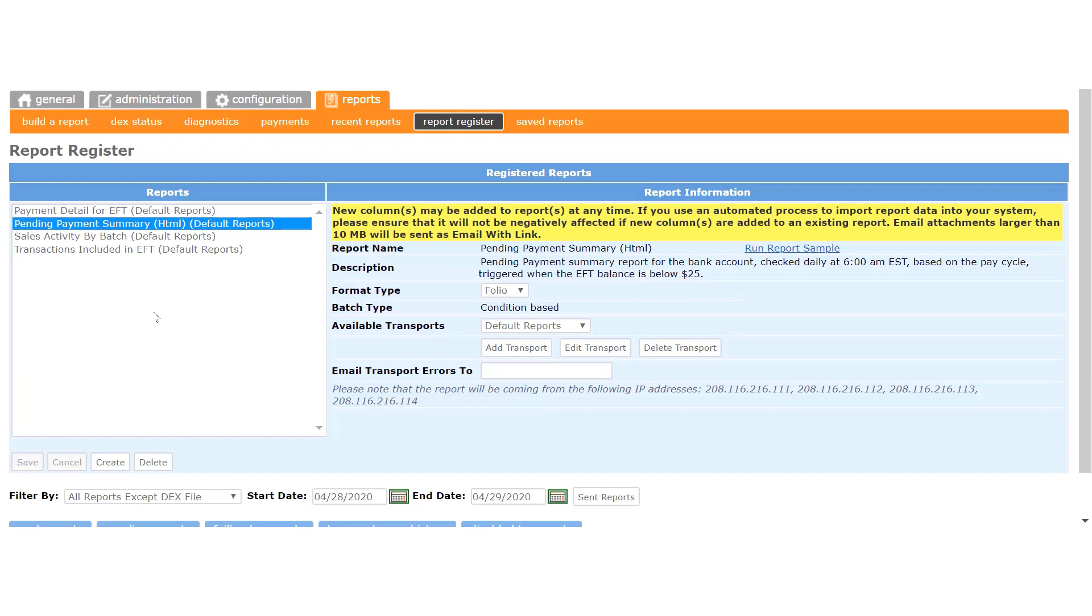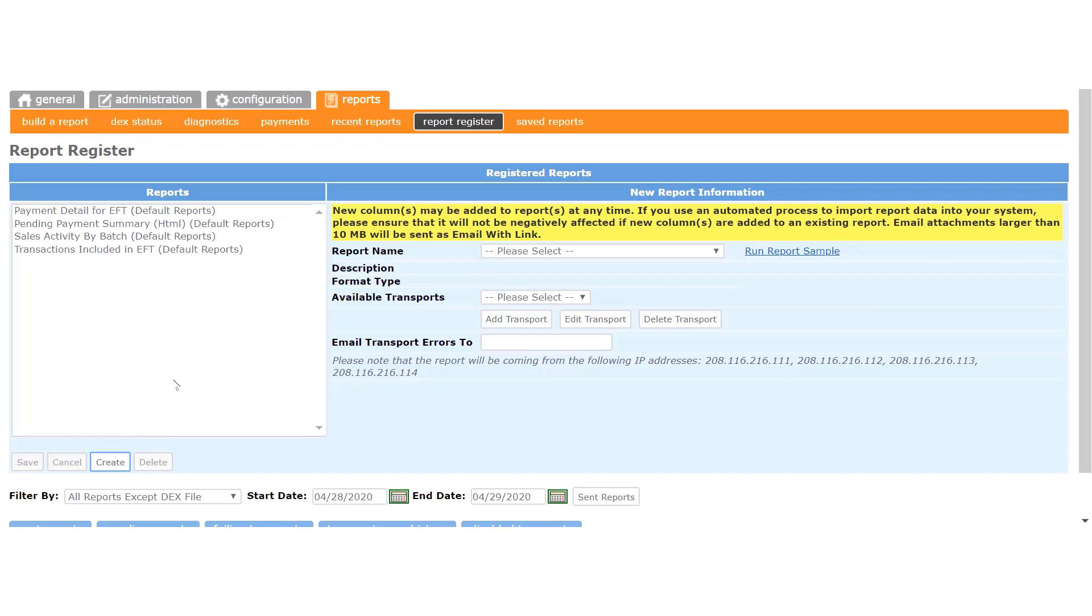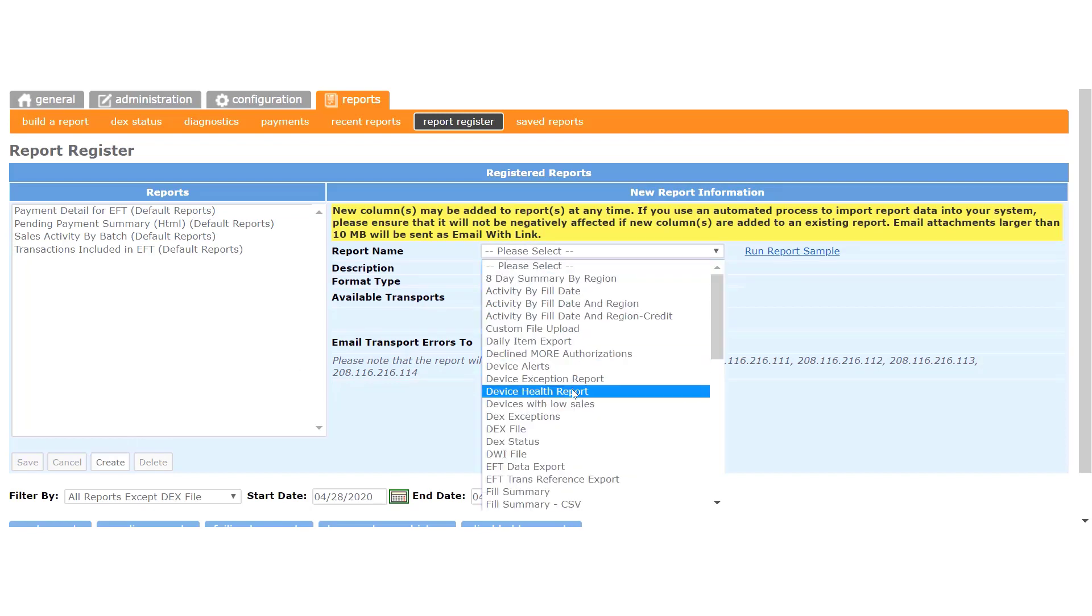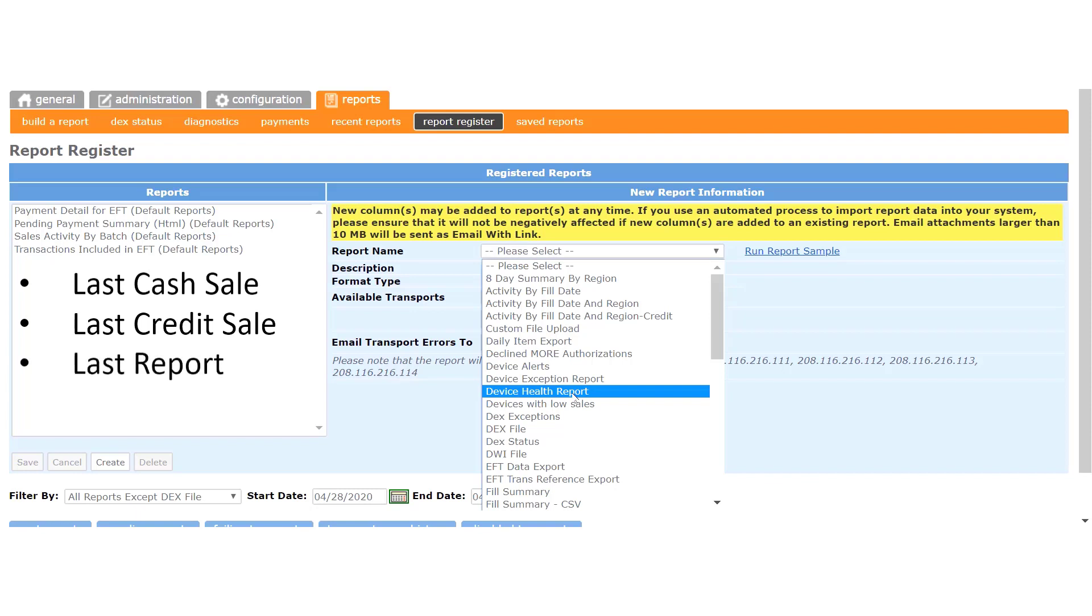Now if you'd like to have additional reports sent to you, click the Create button here, and then you may choose from a variety of reports listed in this menu. The Device Health report is a good one to receive, as it shows you the last cash sale, the last credit sale, the last time the device reported, etc.